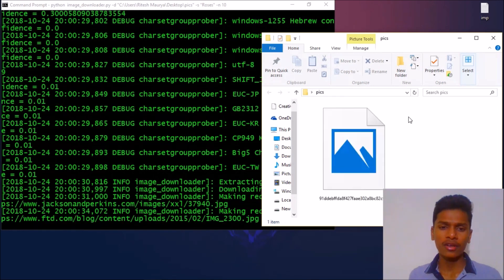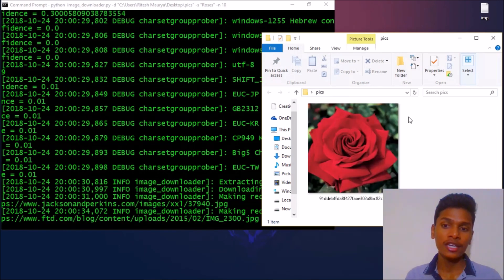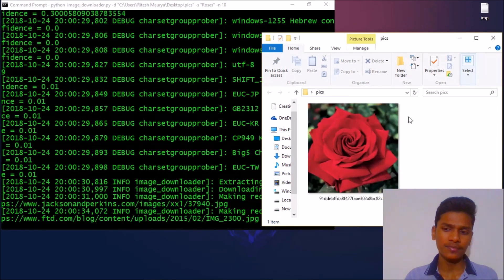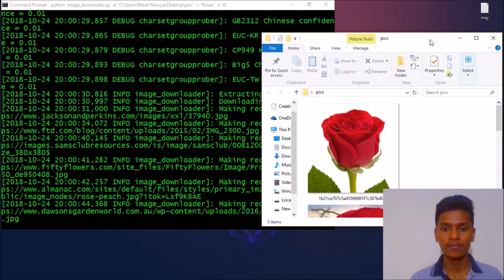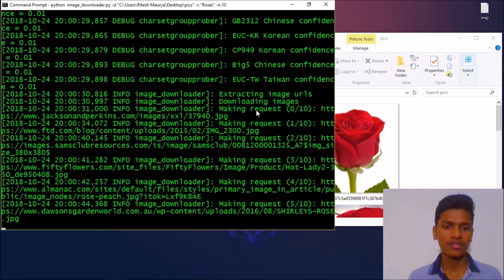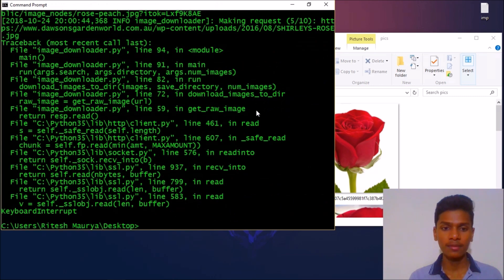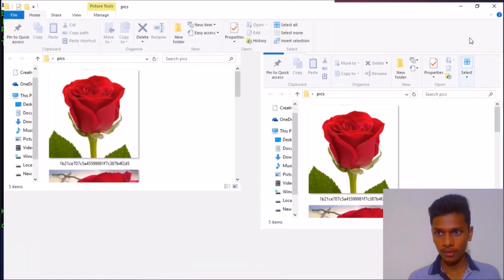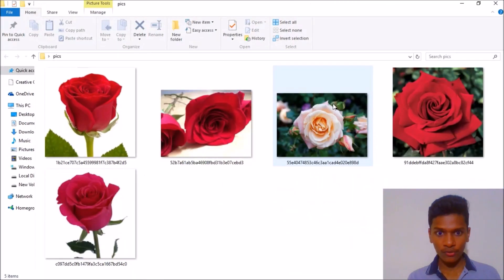So it will take some time. From now, depending on your internet connection, it will download images. It's slow, so let me close this operation.